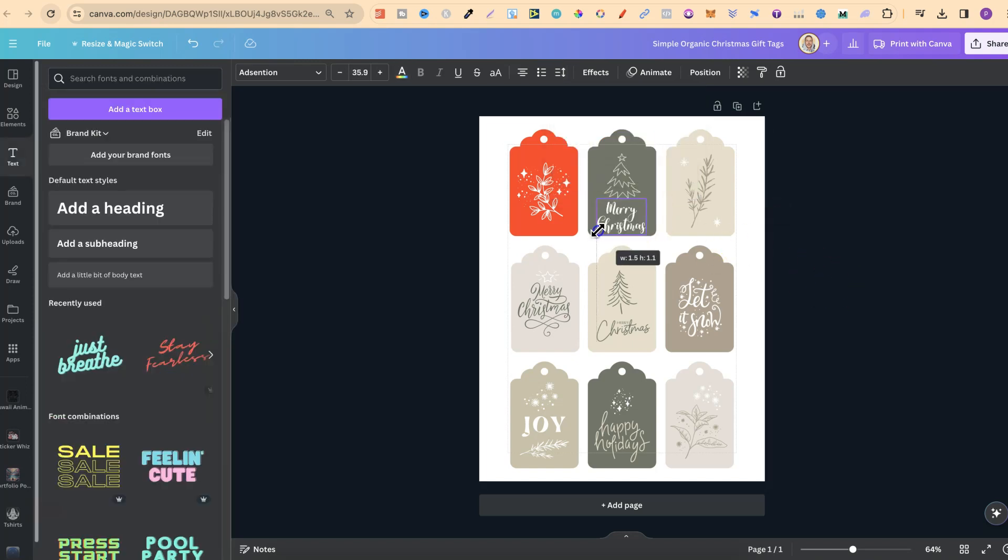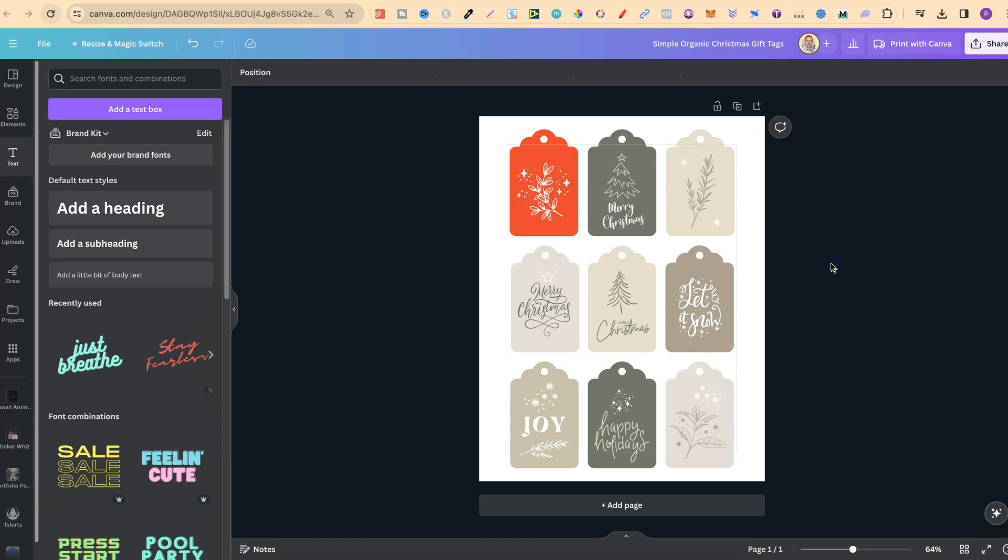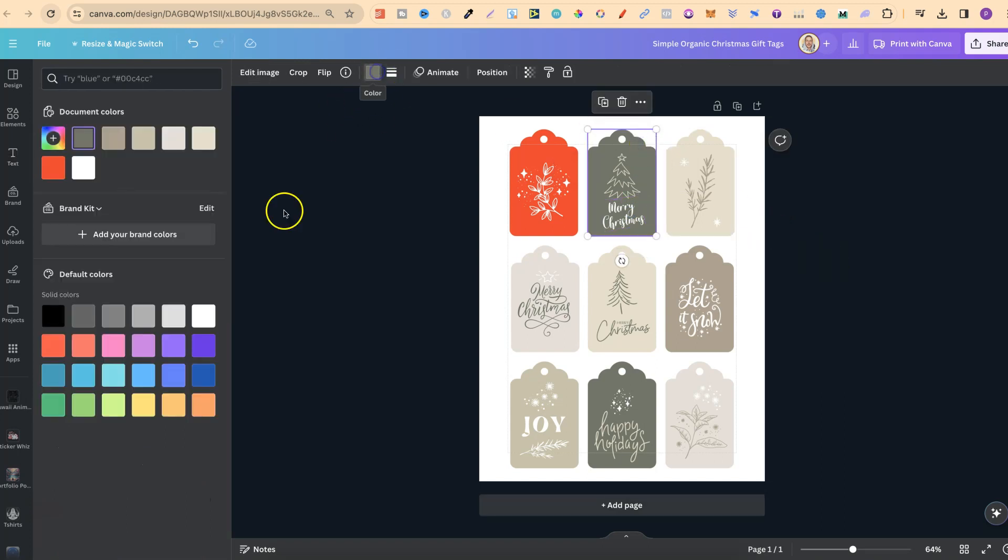Then we can just make that a little bit bigger like so. We could maybe put that at an angle as well just like this, and then we could also change the background color to any color that we want as well just like that.